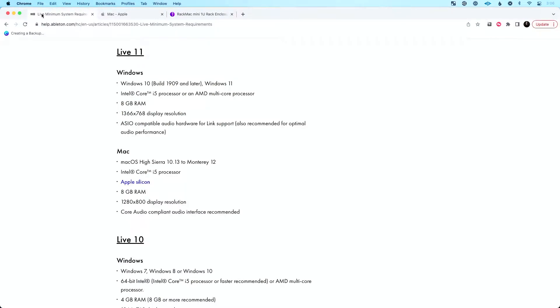Tip number two: check out Ableton's minimum system requirements. If you're a Windows PC person, you can find their recommendations for Windows there as well. On the Mac side for Live 11, they say High Sierra 10.13 to Monterey 12 is supported and recommended, with at least an Intel Core i5 processor. Apple Silicon is also supported and recommended, with at least eight gigs of RAM. Use the minimum system requirements as a base level to essentially consider.